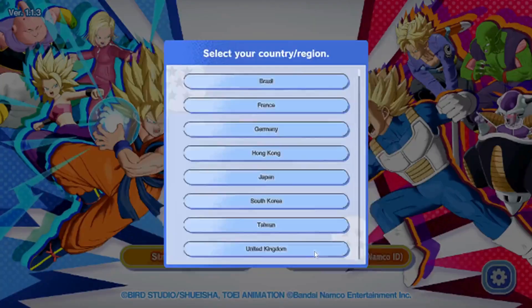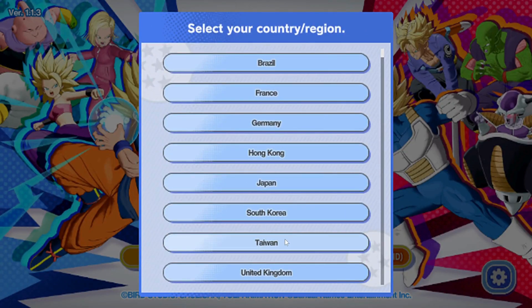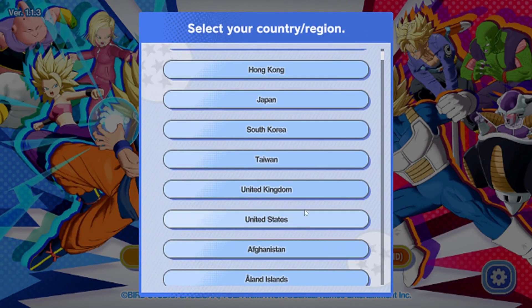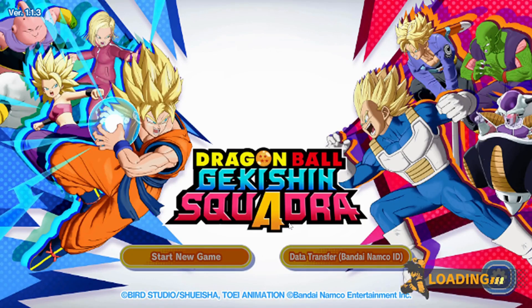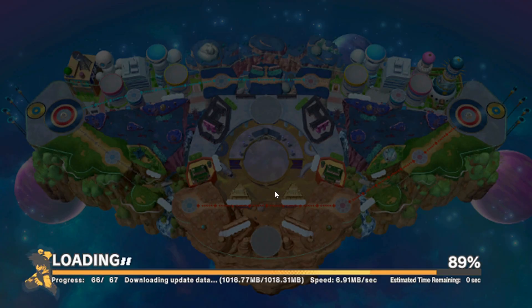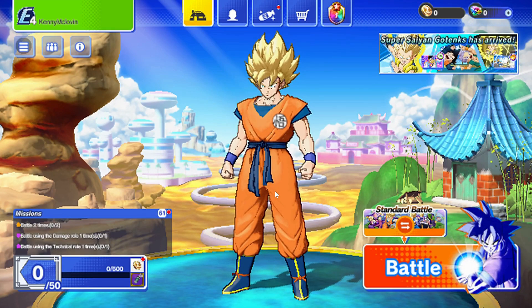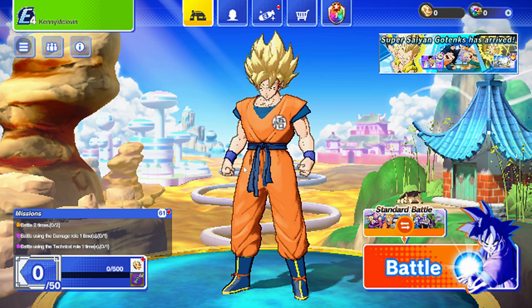Click OK and select your region. Let the game download the necessary files and your account will be transferred to Steam. Thanks for watching.